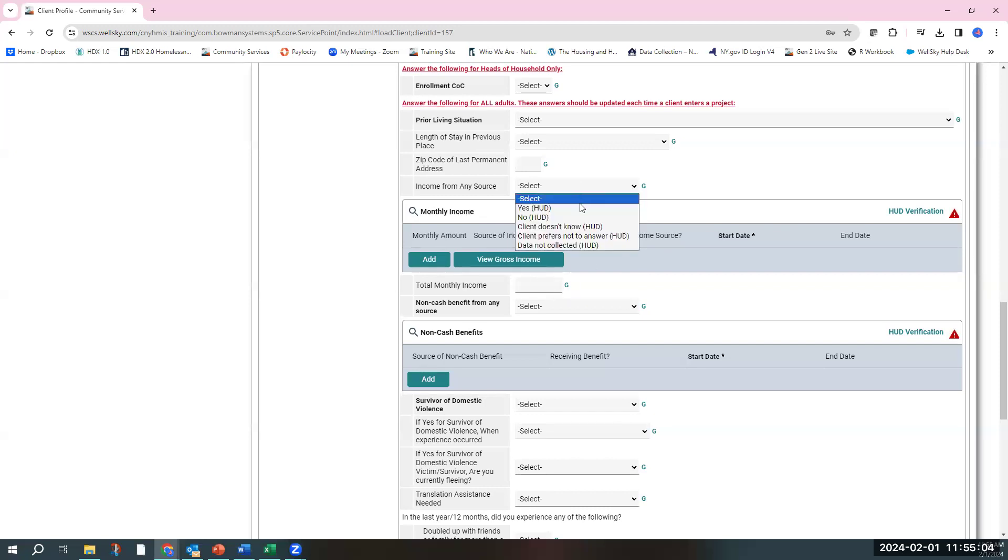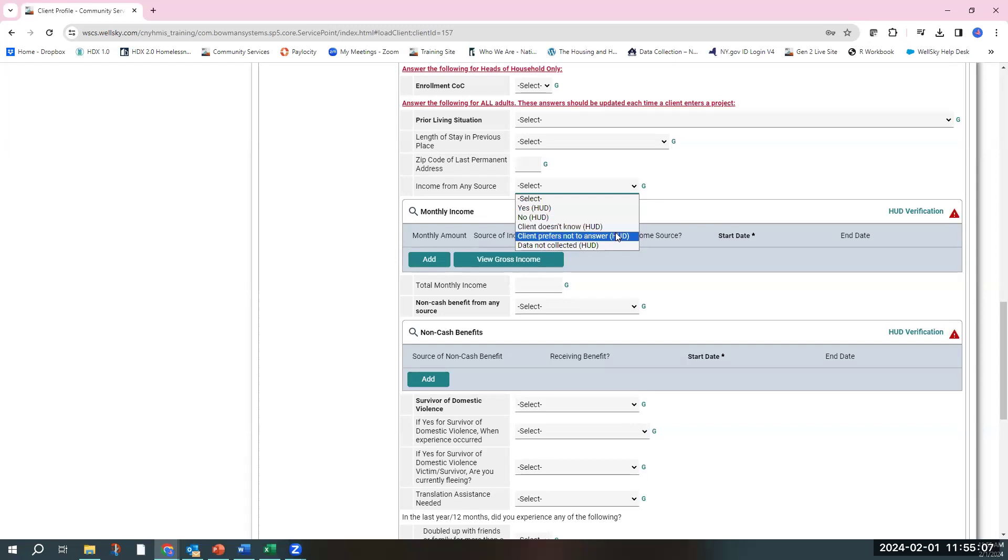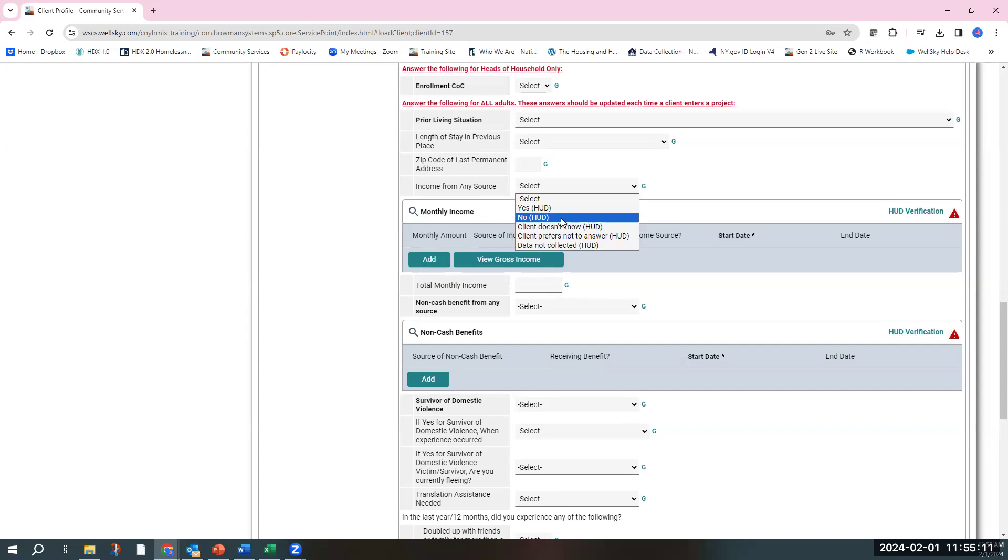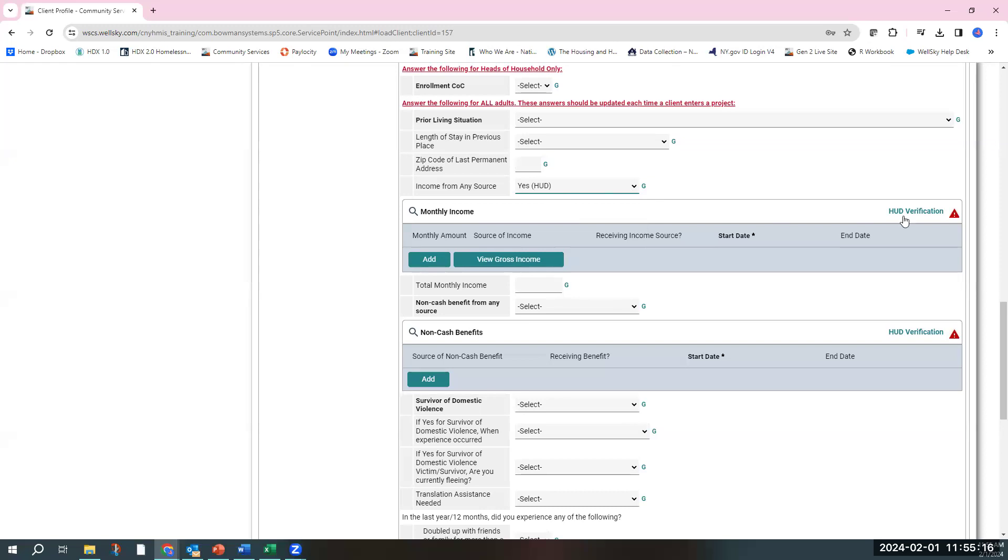The first question is a dropdown with a yes-no selection. Client doesn't know, prefers not to enter, or data not collected. Hopefully the client has revealed if they do have an income source and you can put yes or no.